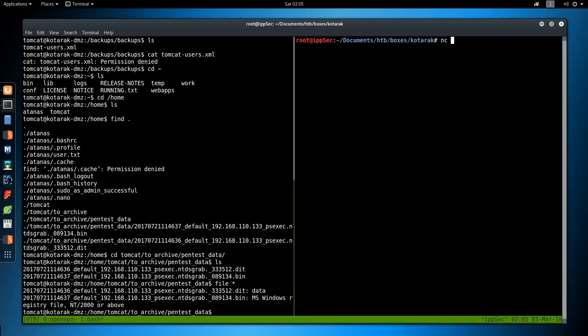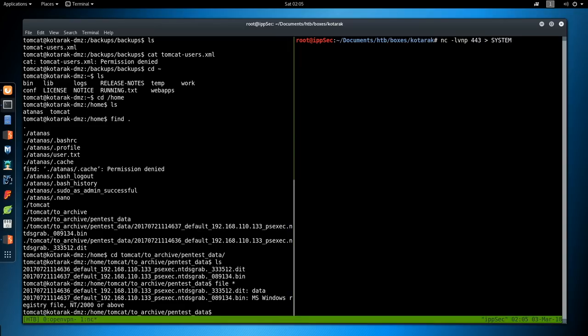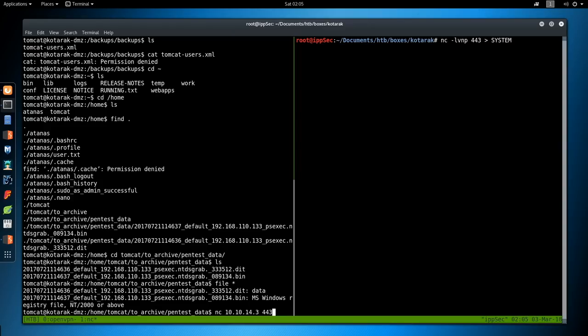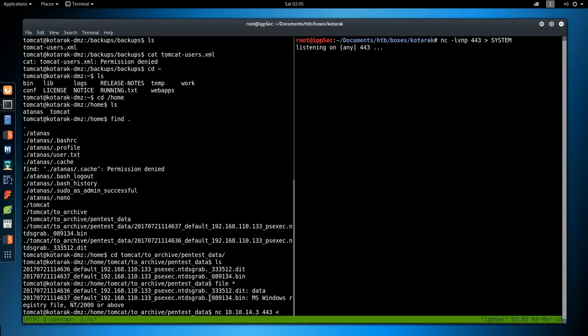We can do nc -lvnp. We'll say port 443. Even though this isn't going to be encrypted. I'm going to call this system. Because that's what I think it's going to be. So nc 10.10.14.3 then port 443.